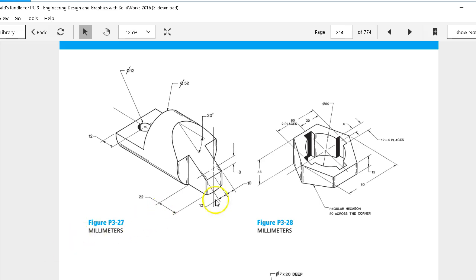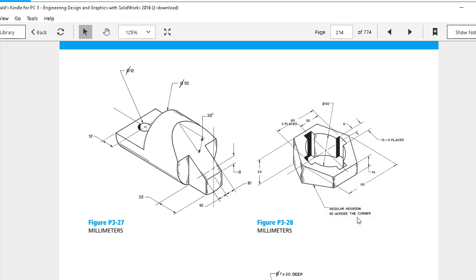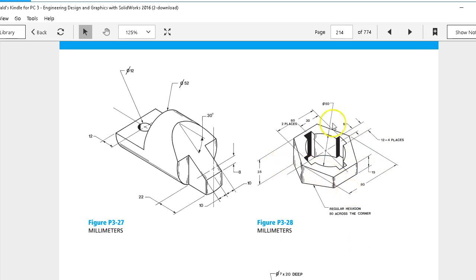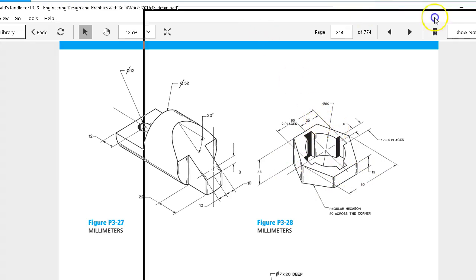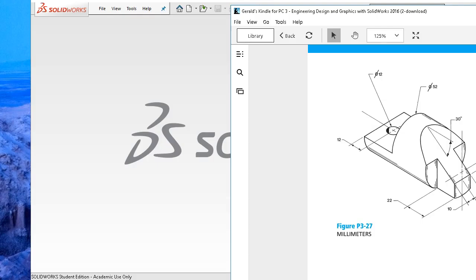P328 has a hexagon, or a polygon, so we're looking for information 80 across the corner, and that's going to give us this dimension, the extension line. So when I'm looking at those geometries, that's going to be a circumscribed circle as opposed to an inscribed circle, so going across the points, we have to make a different selection.